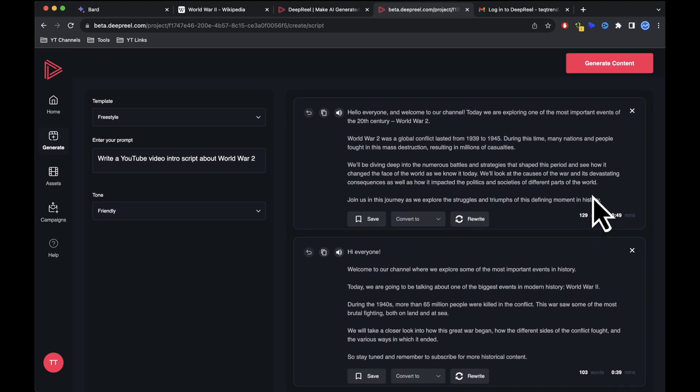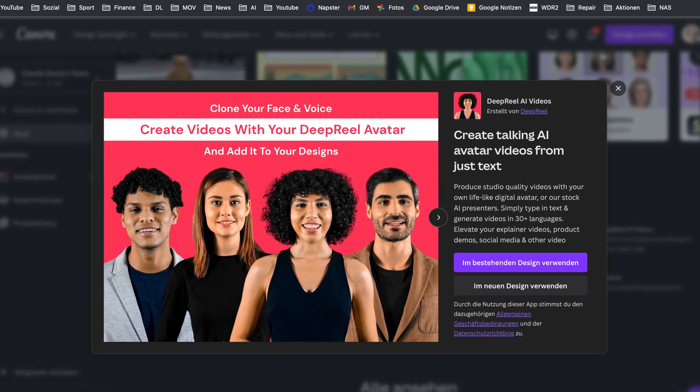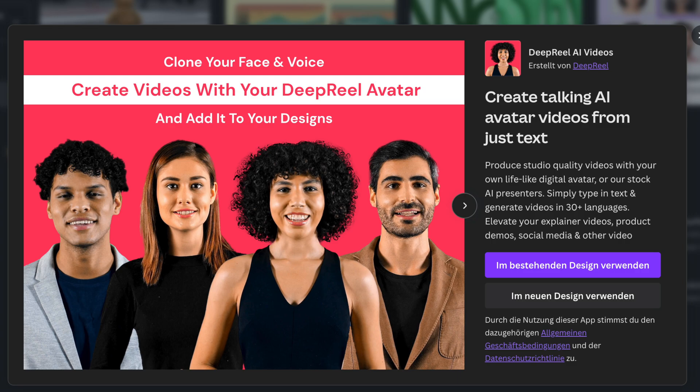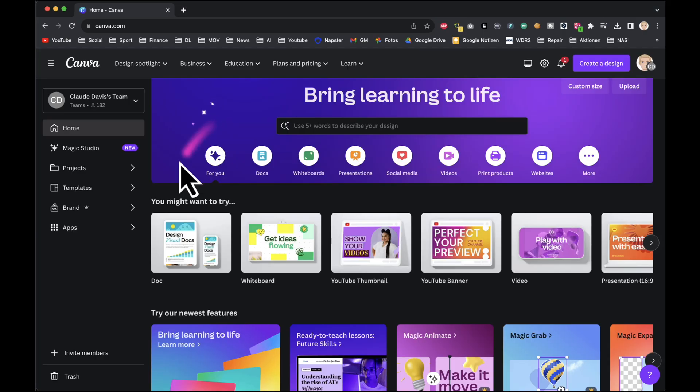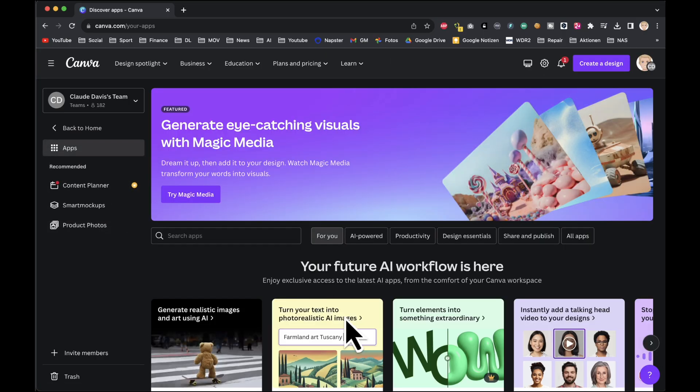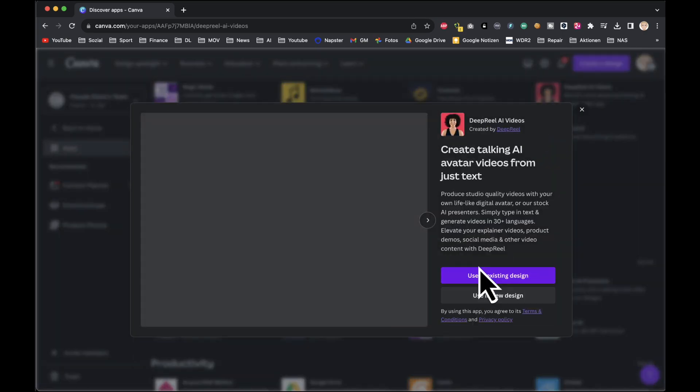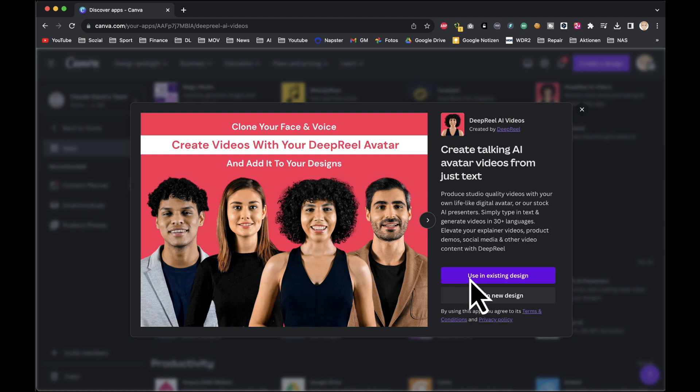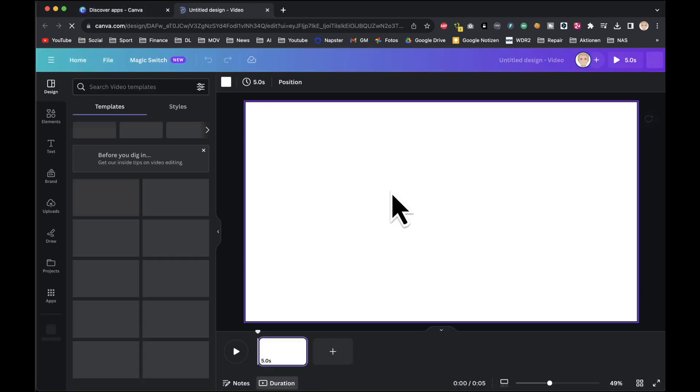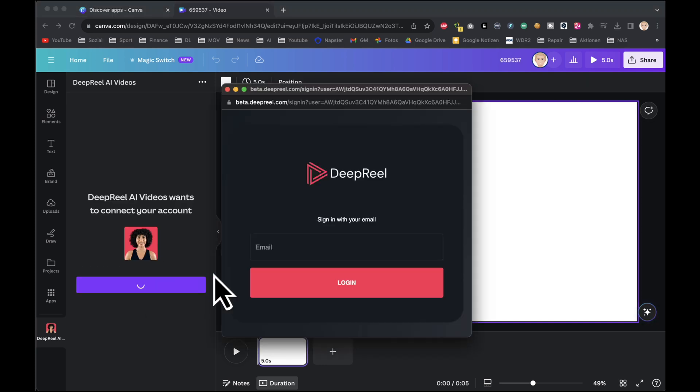While you can generate videos within the DeepReal dashboard, I'll show you how to do it in Canva where DeepReal AI is integrated. Go to Canva and find DeepReal AI in the apps section. You can create a new design or use a previous one. I'll choose a video design.